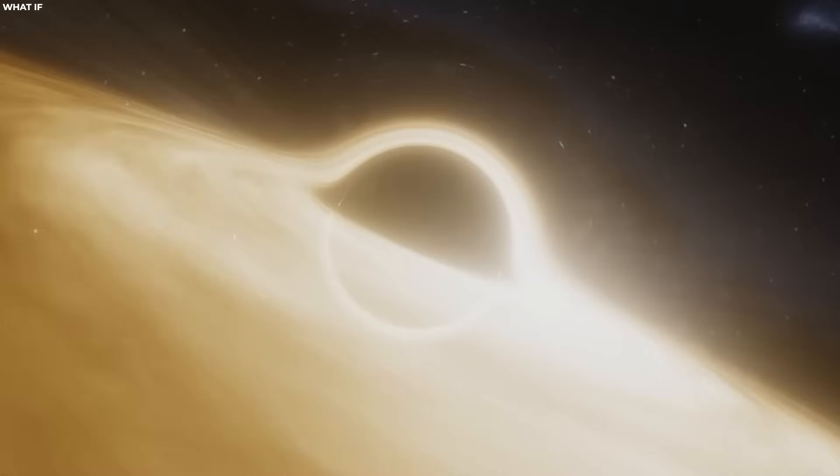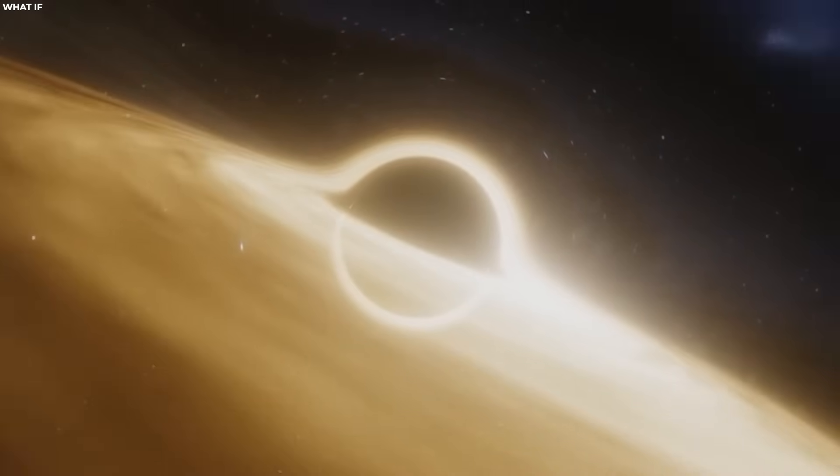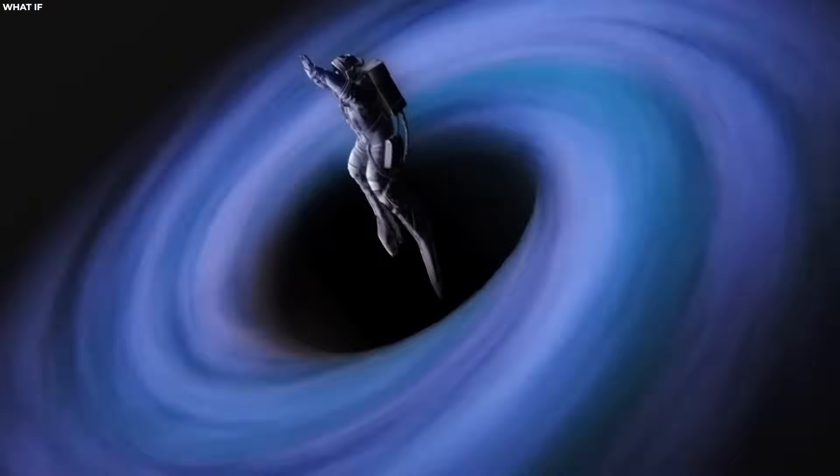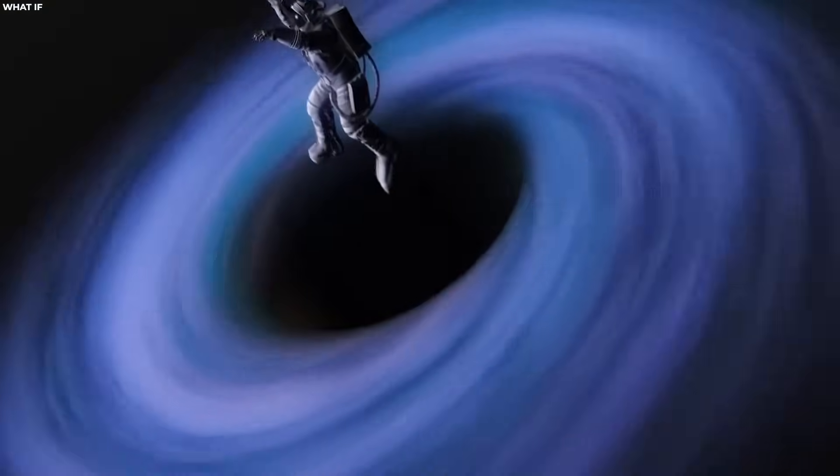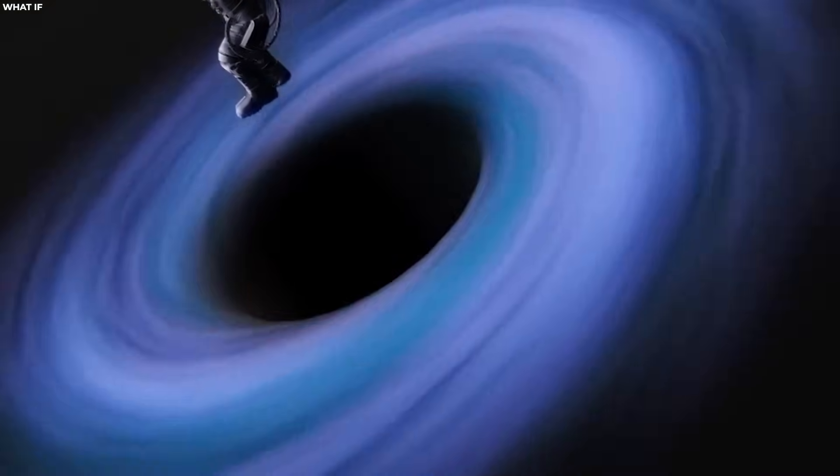In such a scenario, matter falling into a black hole might emerge from a white hole in a different region of space-time, or even a different universe.